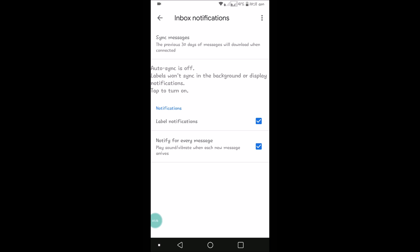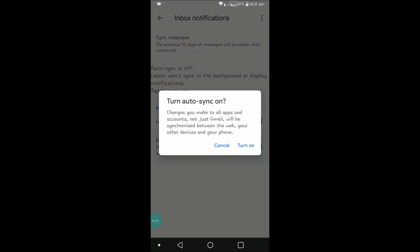One more thing you need to check: Auto-Sync is off. Auto-synchronization means whenever there is a new mail, this app synchronizes with that. This is off on my mobile, so tap on it and make it turn on.